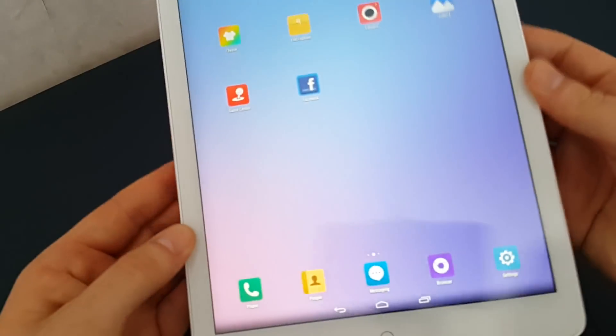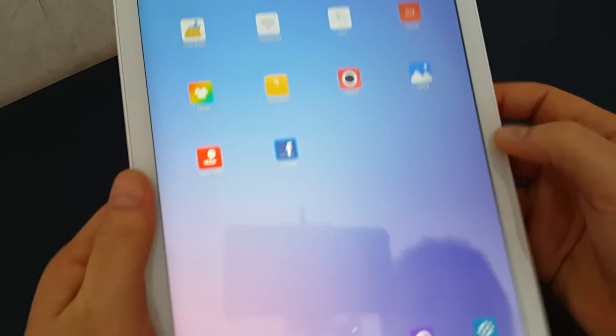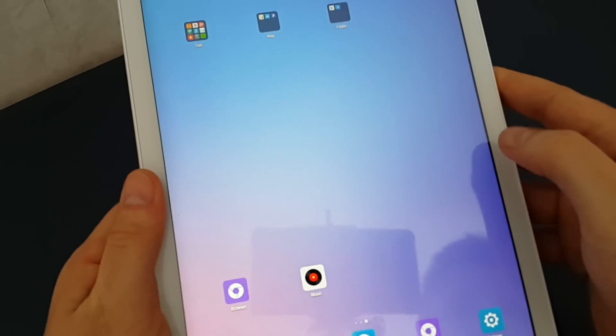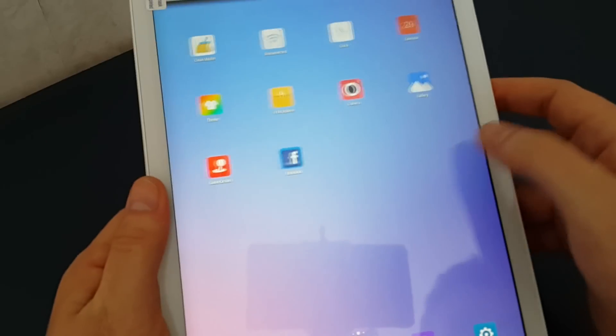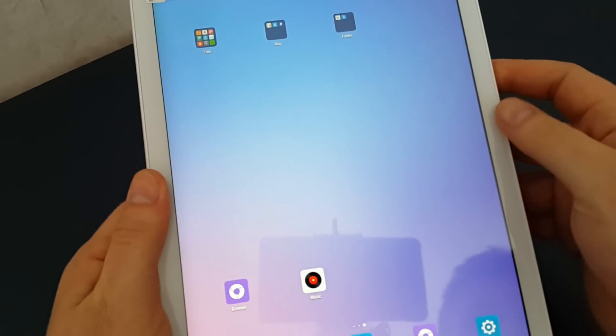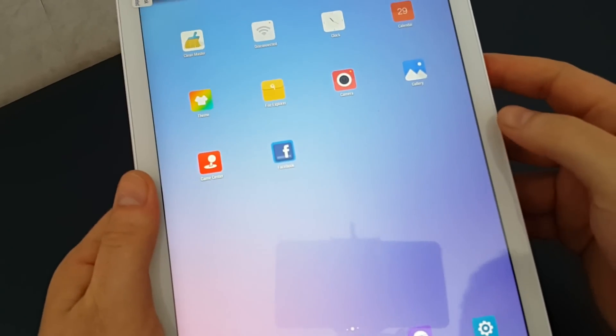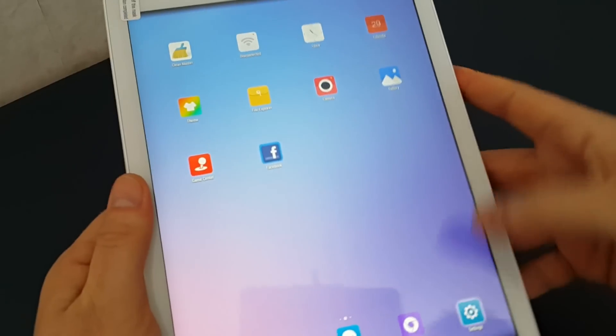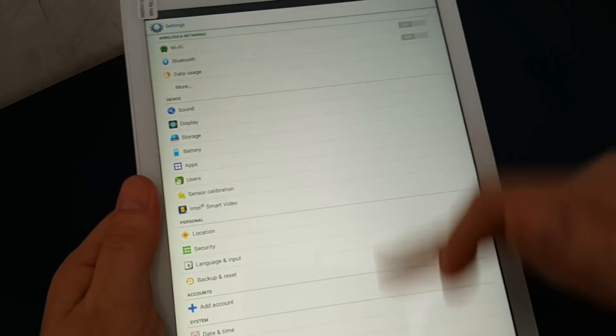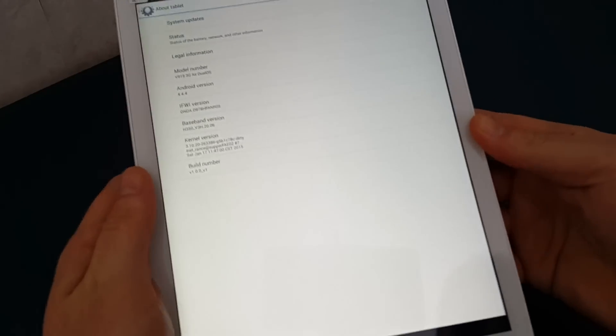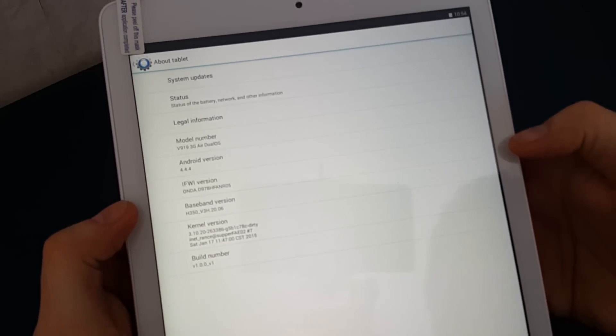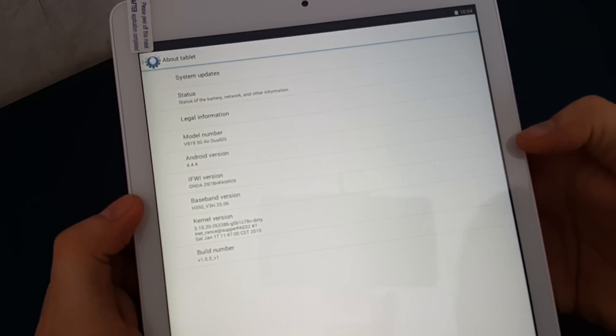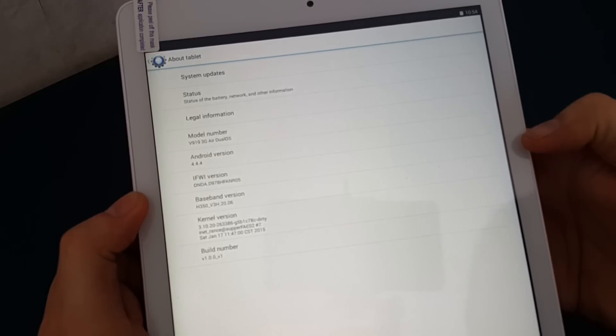You can have a look there, there's the Android ROM. It does seem to be - actually there's not a lot of apps here that's quite good. So I'll get the settings, about the tablet. We can see Android 4.4.4.